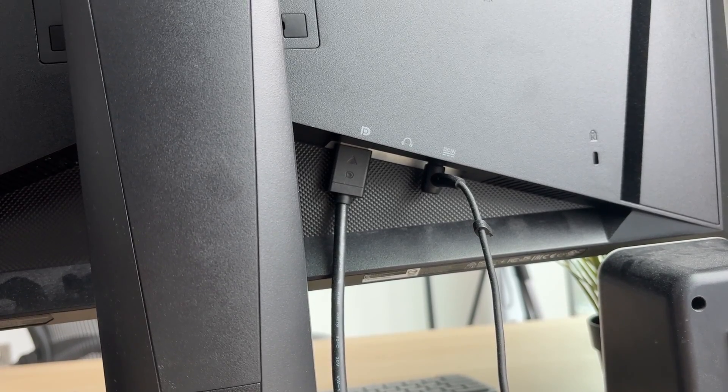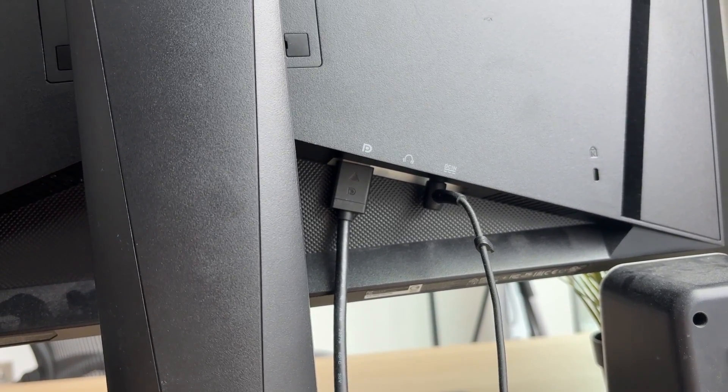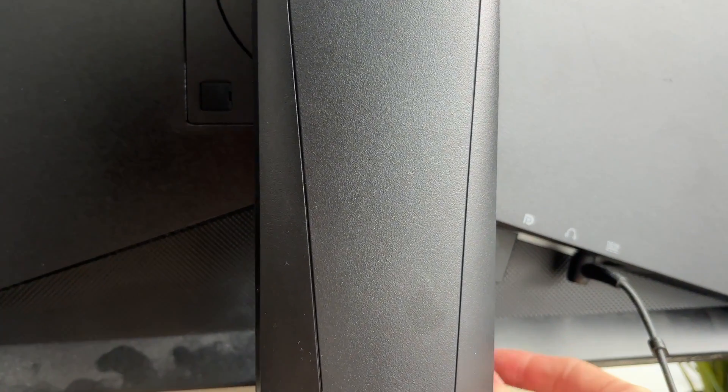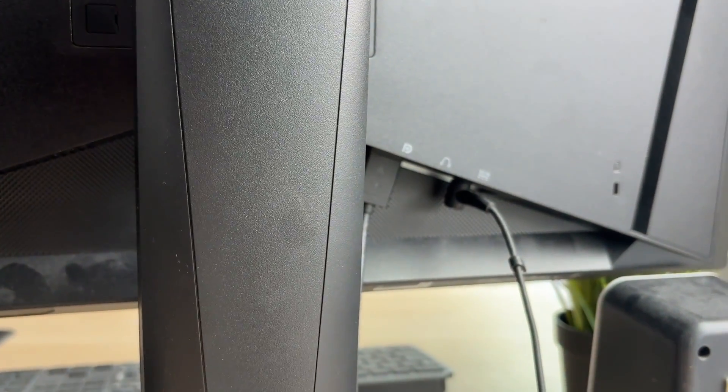Come onto the back of the monitor. If it's got multiple inputs, you can try using a different one. Otherwise, you can just unplug and replug it. Make sure it's firmly connected.